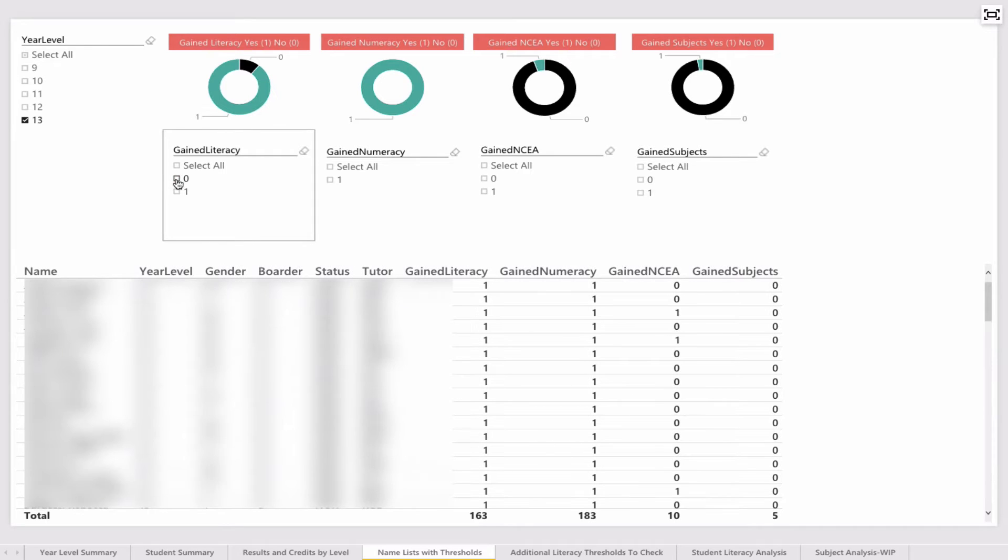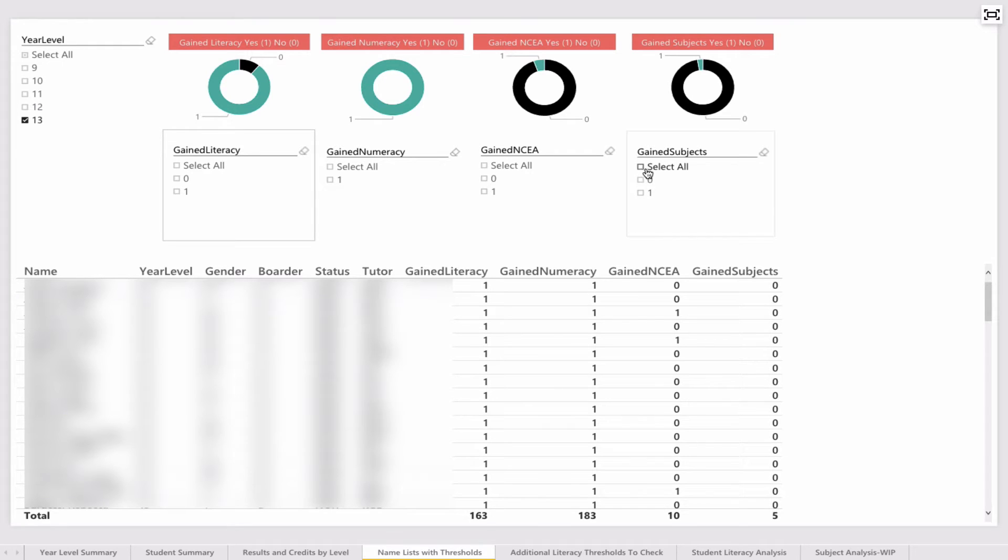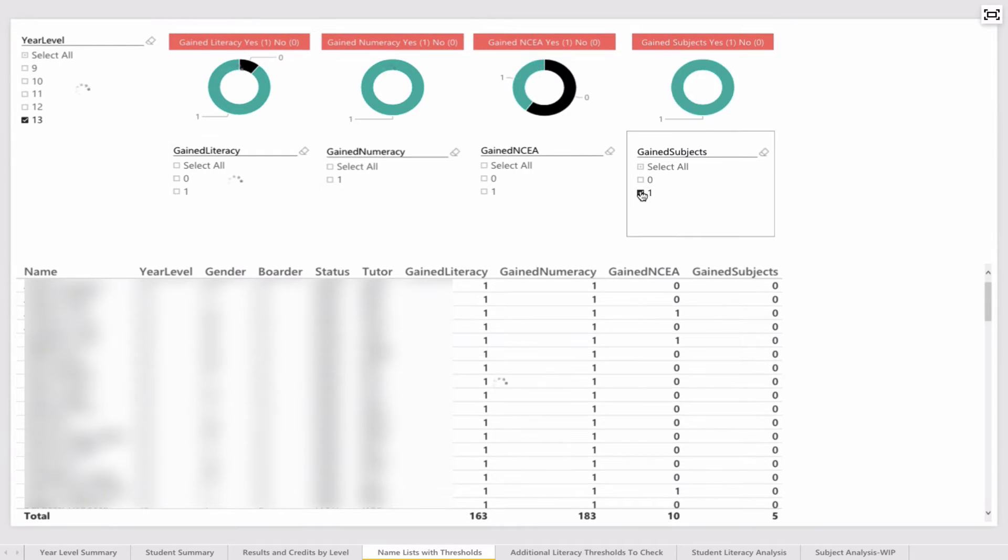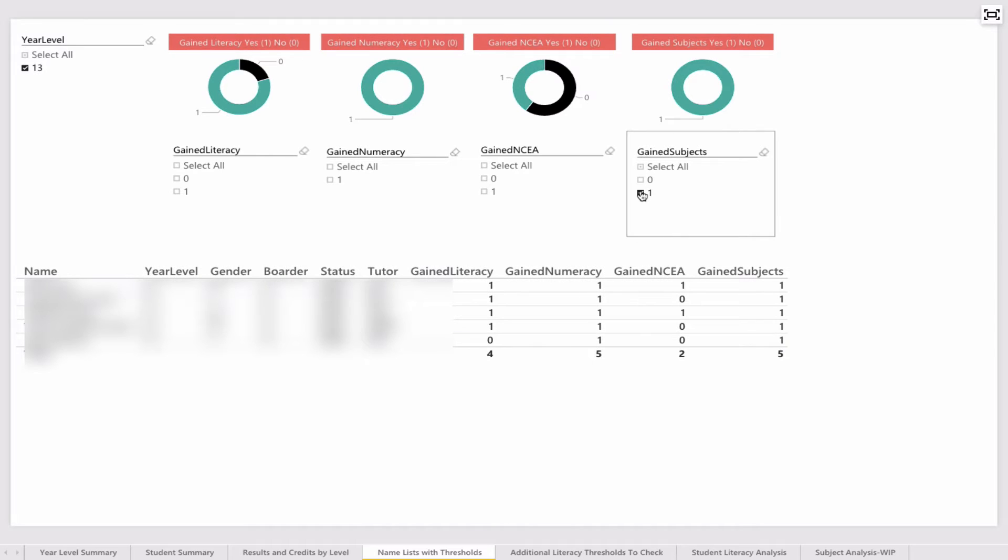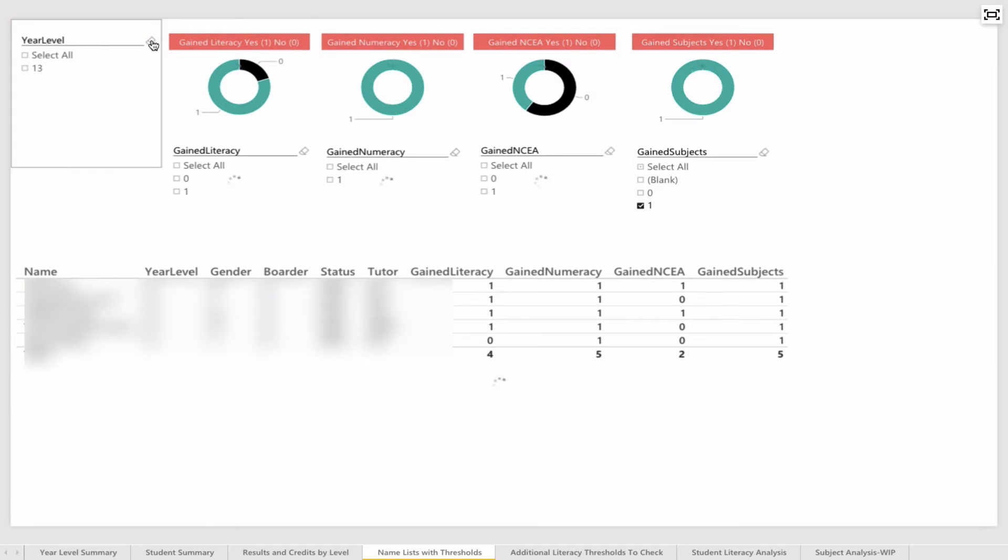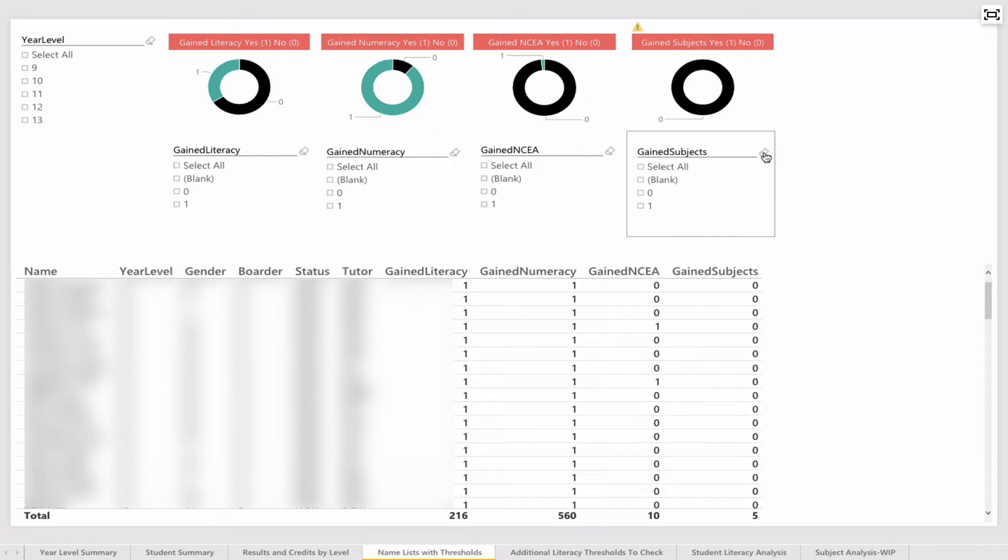What if I was interested in finding out those who already have gained the subjects—so 3 or more subjects with 14 credits? These students have achieved that. The nice thing about Power BI is that it has erasers which work just like slicers in Excel for clearing selections, and that will take you back to the overview.